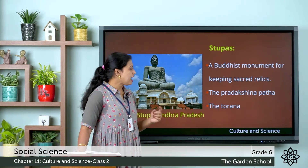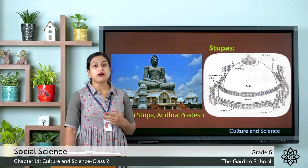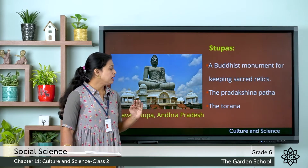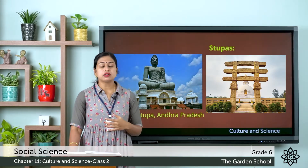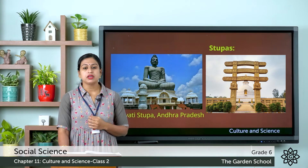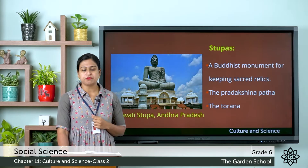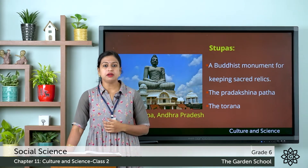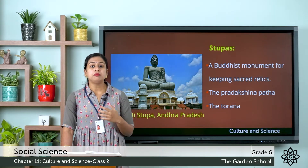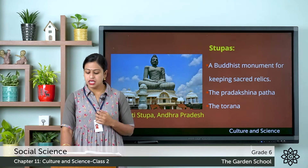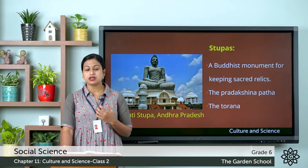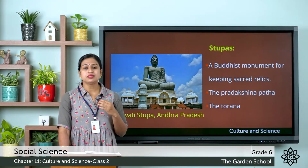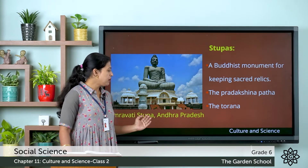The stupa also has the Pradakshinapatha, which was used by devotees to walk around the stupa. And it also had the Torana, which was an outer gateway. You can see an example of a stupa — the Amaravati stupa, which is located in Andhra Pradesh. This stupa had many beautiful carved panels, meaning carvings or sculptures made on rocks or wood.